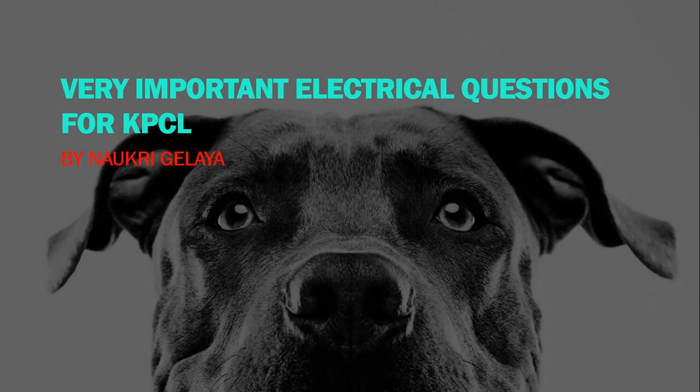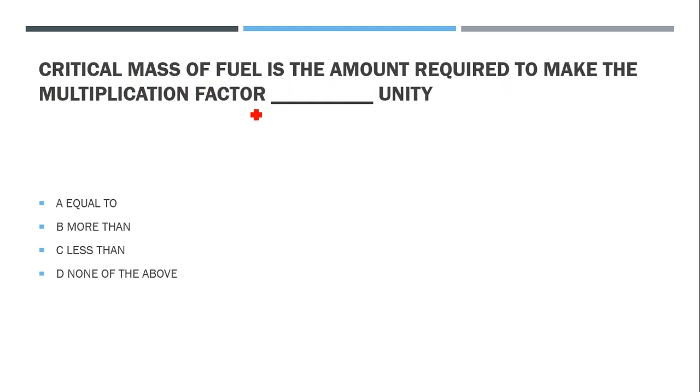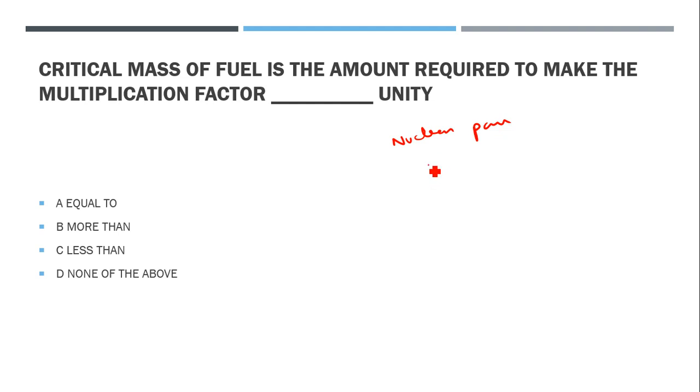The very first question: the critical mass of fuel is the amount required to make the multiplication factor equal to unity. Critical mass is the amount in a nuclear power plant. In nuclear power plants you need fuel - uranium or plutonium fuel.